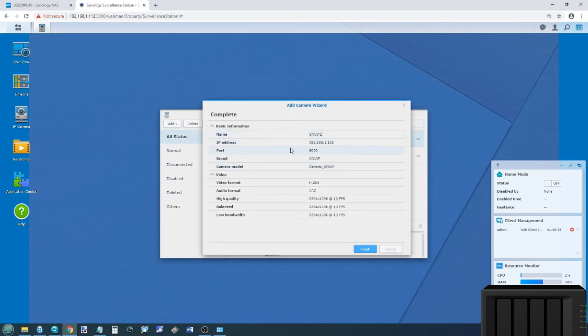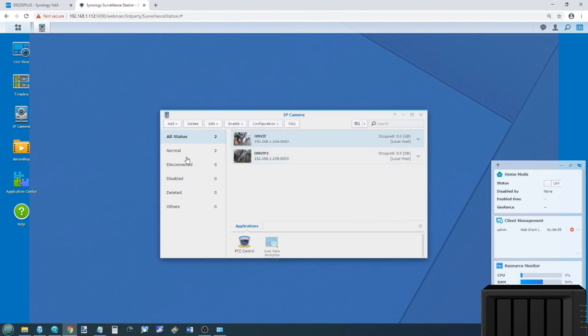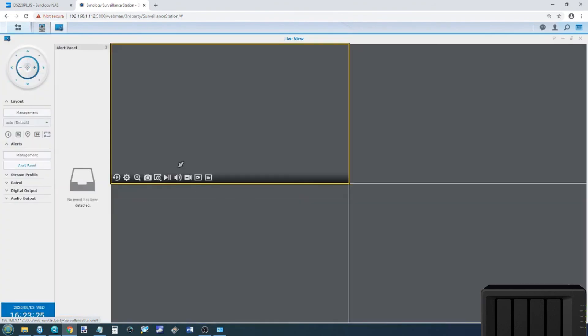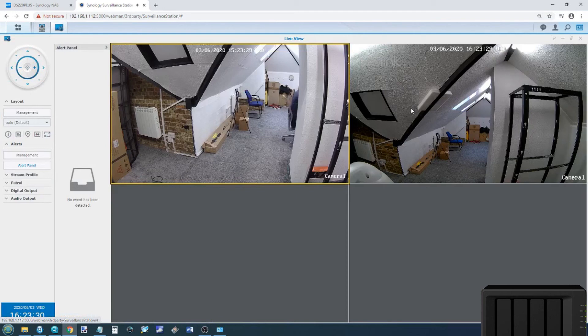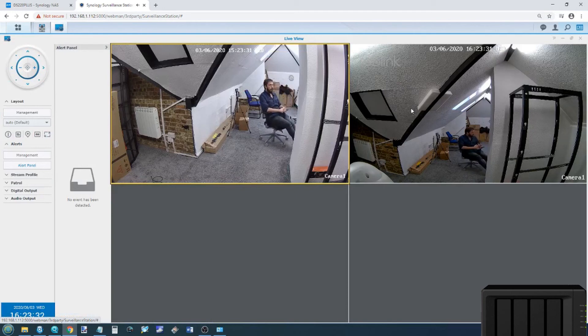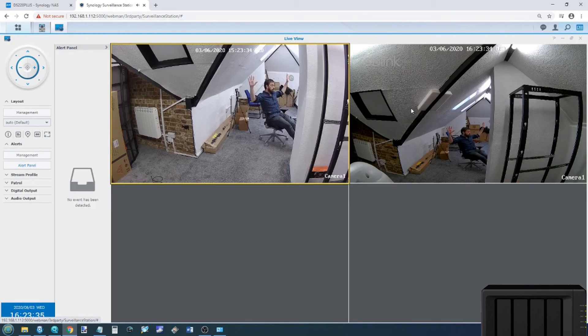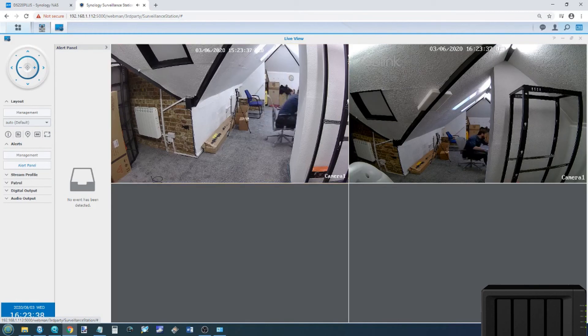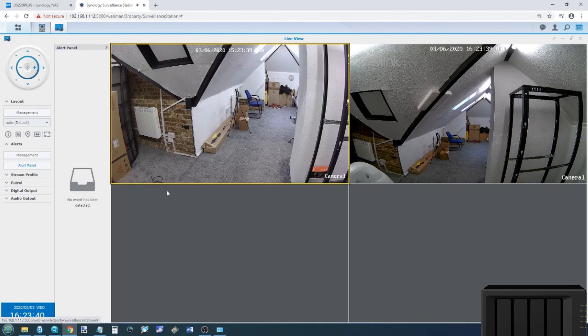Clicking next, that's the setup of that camera. And now that camera is being added. So now we've got the two different cameras. Switching back to the live feed allows us to see both of these cameras. And again, if I scroll back, move back on my chair. Put my hands up. There we go. And there you go. That is both cameras being set up. And once again, there's lots of things you can do.